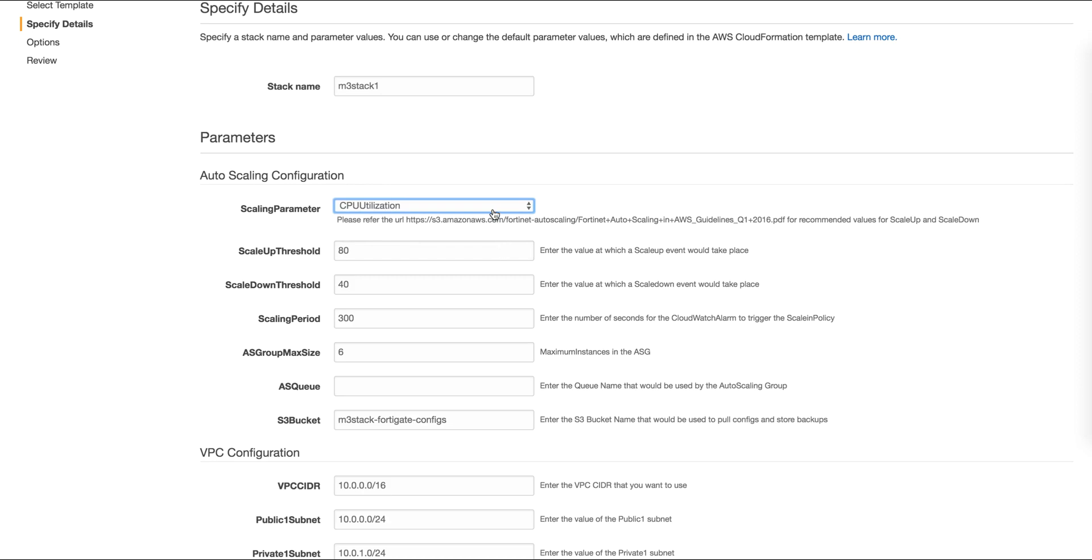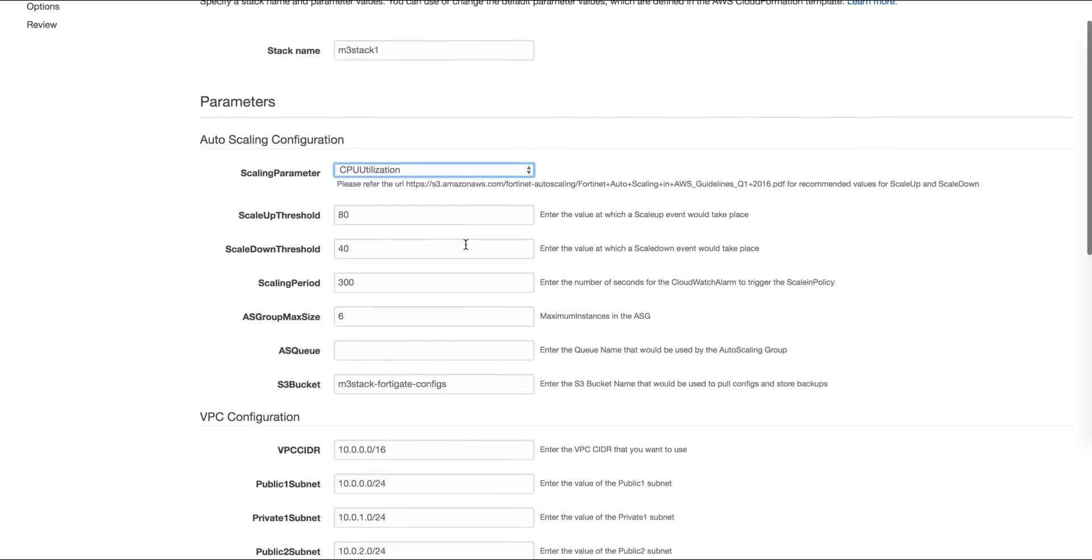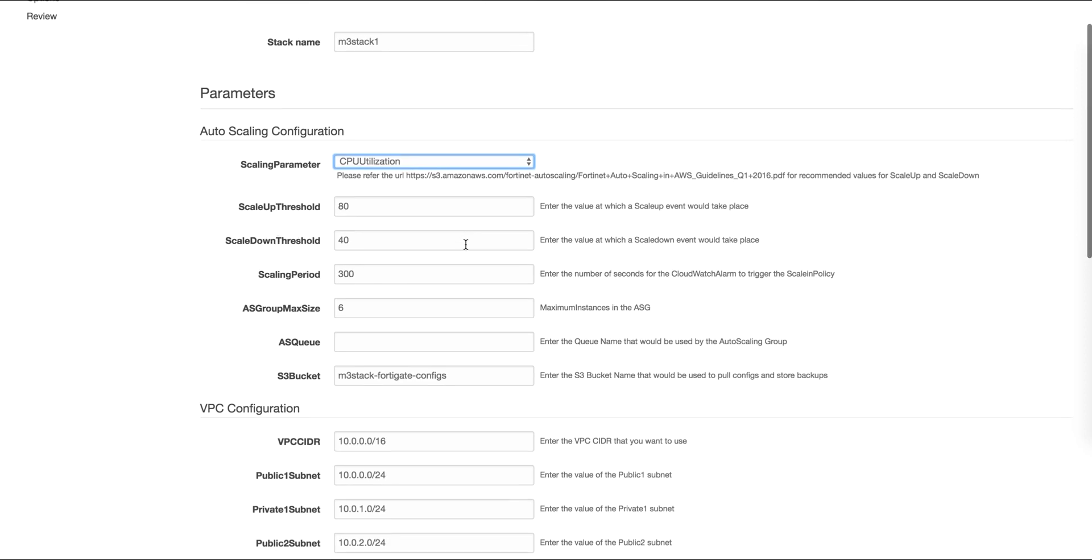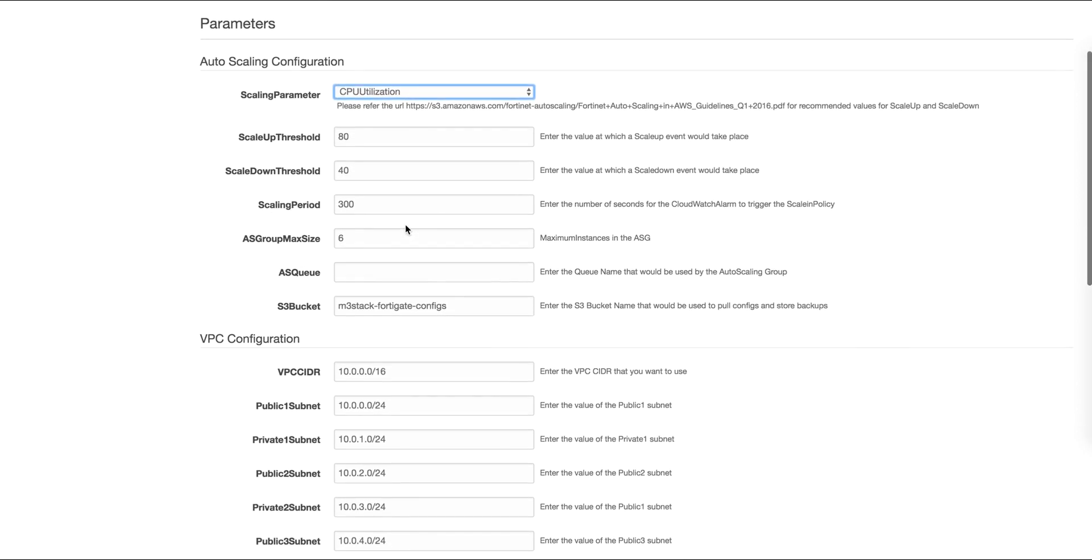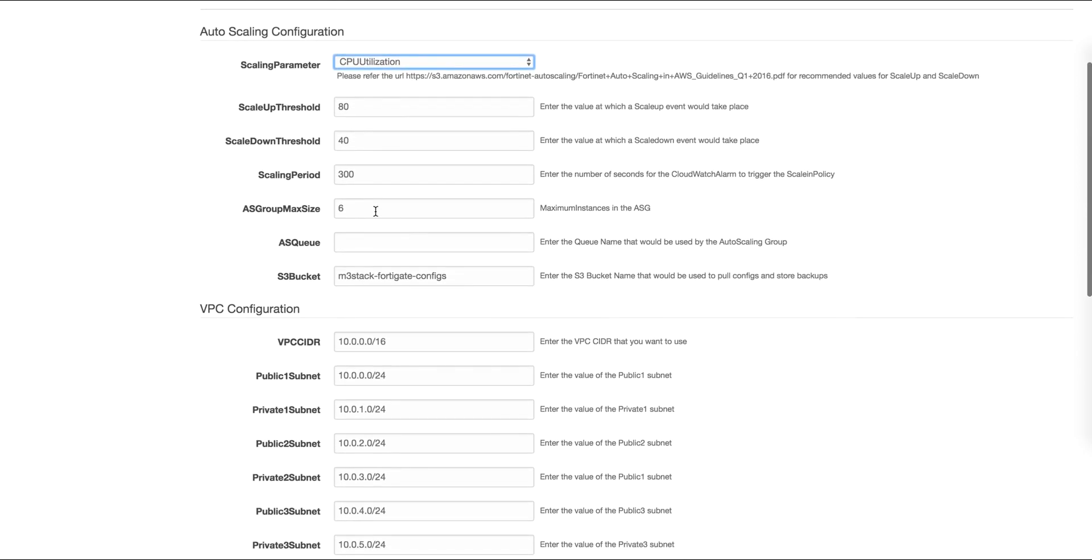In this case, the system is set up to scale up at 80% CPU and to scale down at 40% CPU. We can also set up a maximum number of allowed auto scale instances to ensure we don't go over this number.